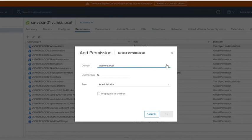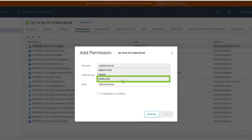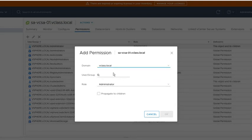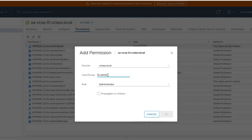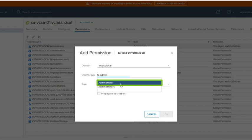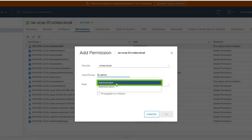And for the domain, we have to select vClass.local. Now let's search this domain for users. And we want to assign the permission to the administrator account. So let me just type in admin. And then we already see that there is the administrator user and there are administrators. That's a group. So let me select the username.